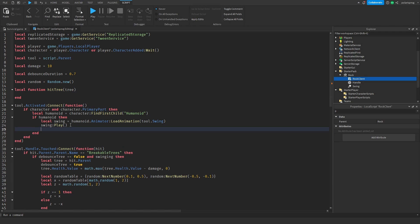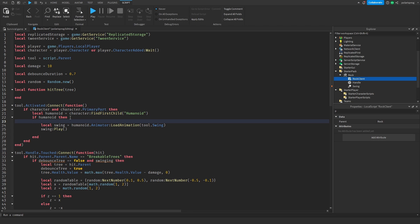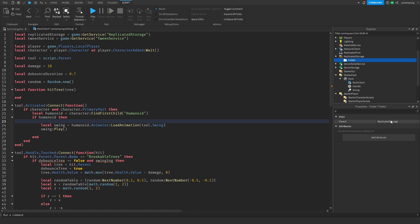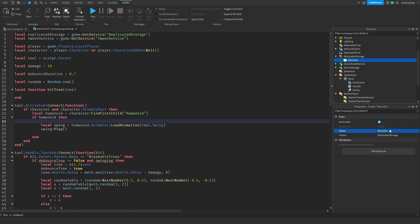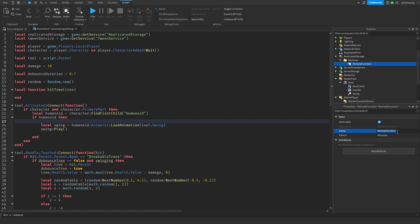Whenever we play the swinging animation, before we do that we're going to need to check if the cooldown is false or true. So I'm going to add a folder inside of ReplicatedStorage, and inside that folder we're going to have all the remotes. I'm going to call it remotes and add a RemoteFunction to it, and I'm going to call this RemoteFunction hitTree.